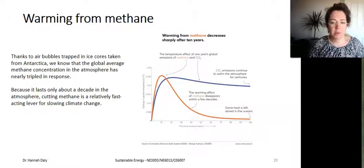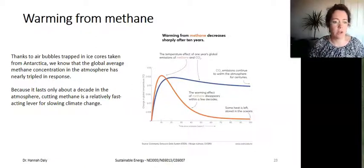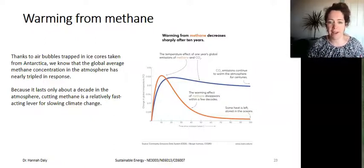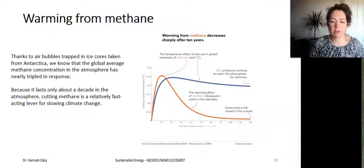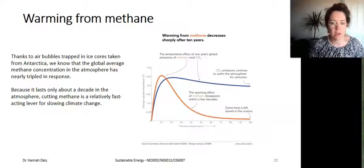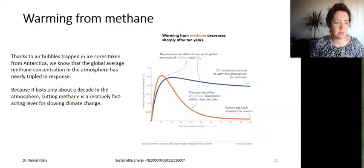This is where the difference between CO2 and CH4 becomes very important. From ice core data — air bubbles trapped in glaciers — we have a record of Earth's historical temperature. We know that methane concentrations in the atmosphere have tripled in response to increasing human activity.